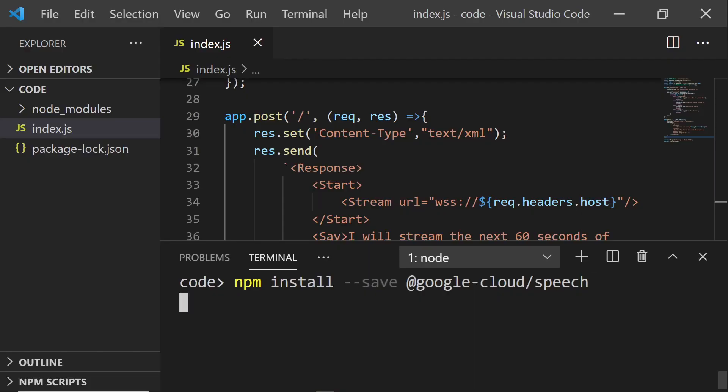We've got that working, but now we need to send those media packets over to Google and get them to transcribe it and send us back some text. The first thing we need to do is set up a new Google project so that we can get some credentials. Setting up the Google Cloud SDK is a bit different on different operating systems, so I've dropped a link in the description below that should help you get set up. Once you do that, just create a new project and enable the Speech-to-Text API on it. You should be able to download your keys and credentials as a JSON file — grab it and stick it into your project folder. Then run the following command to install the Google Cloud Speech-to-Text client libraries.